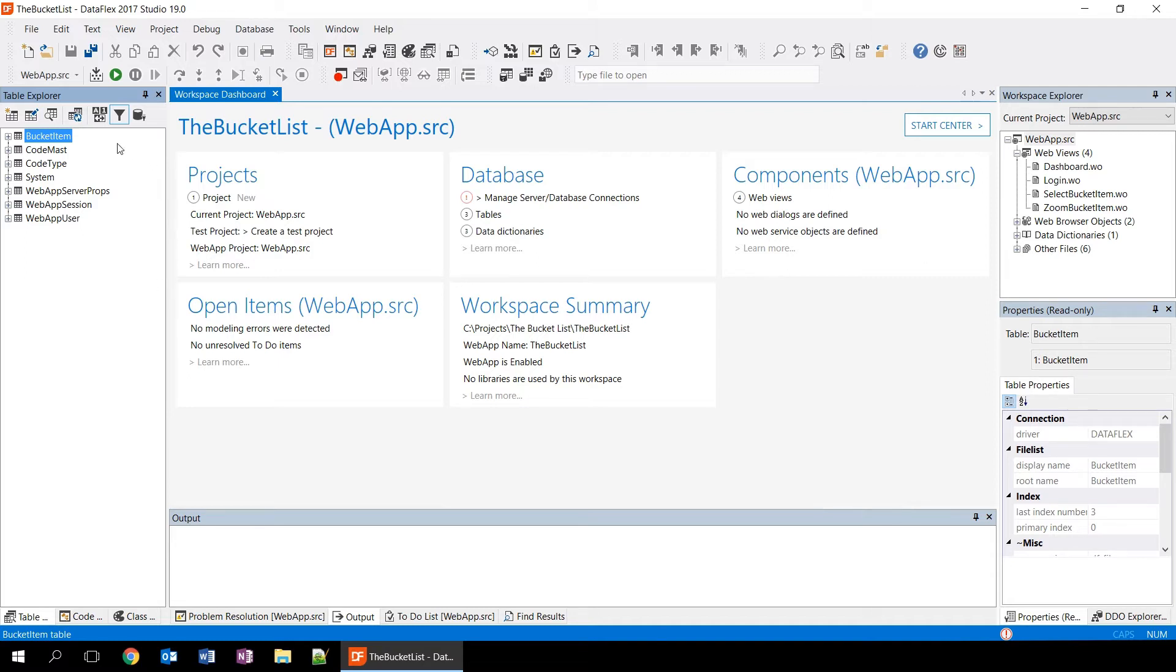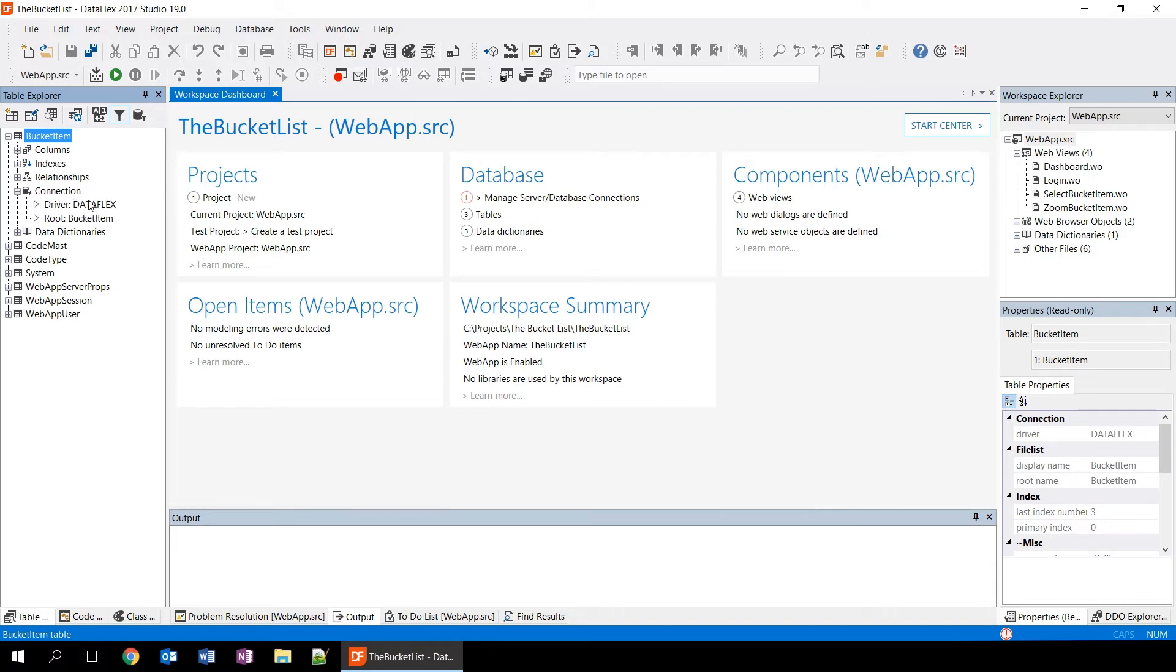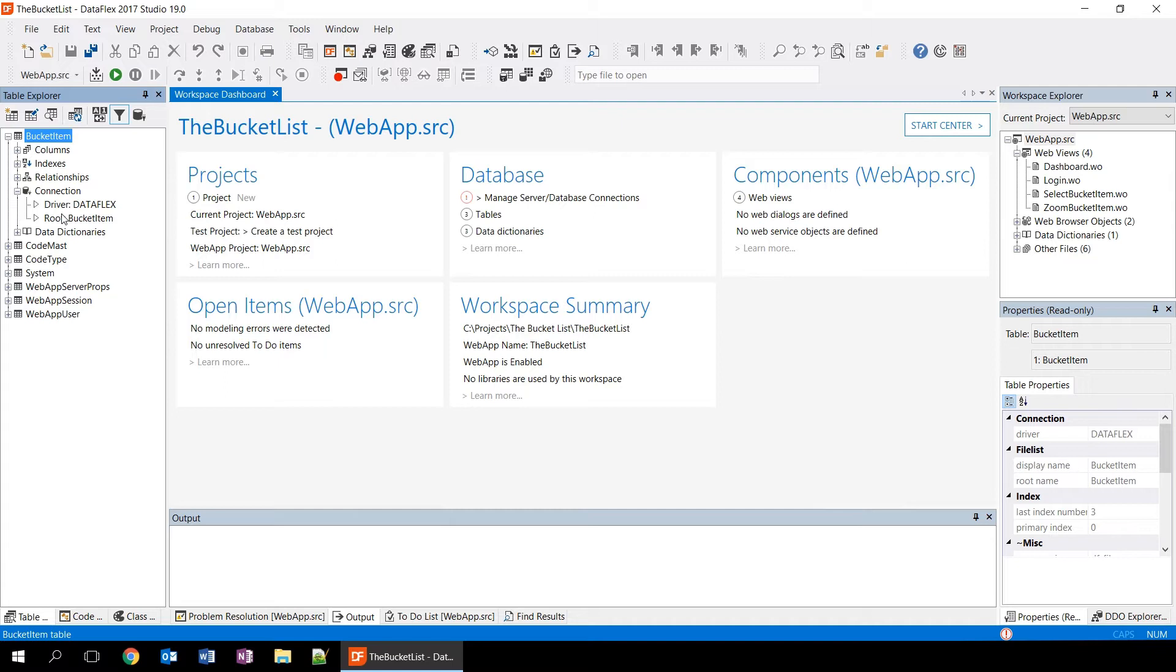If we take a closer look at one of the tables here, we see that we have a bucket item table. And if we expand it, we see information about this table like the columns, indexes, relationships, and connection. In this case, it is an embedded DataFlex table. So the connection shows us that the driver is DataFlex. If it were a SQL table, it would show you information about the SQL server and how it's connecting to that server.